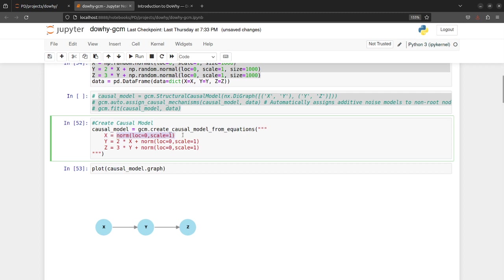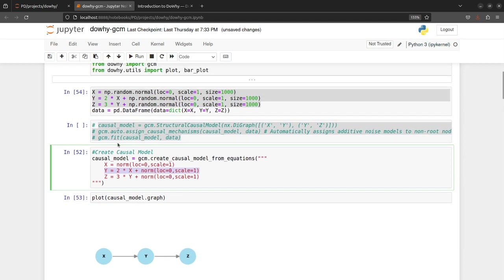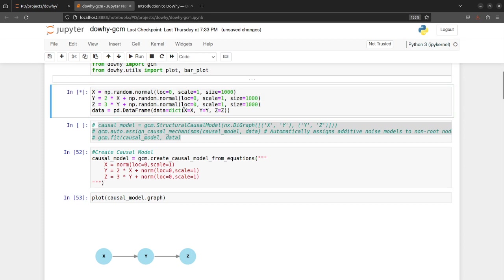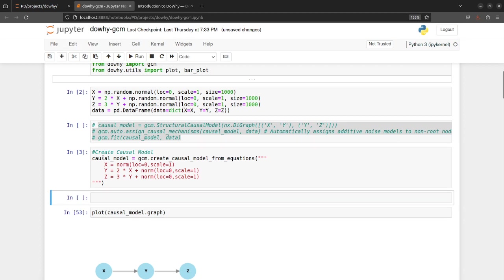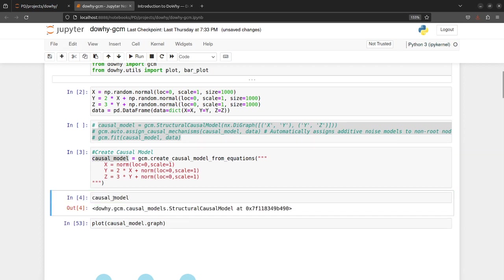And then we have the Y node and the Z node respectively defined as per the data generation process. So once you run this what you get is the causal model itself.